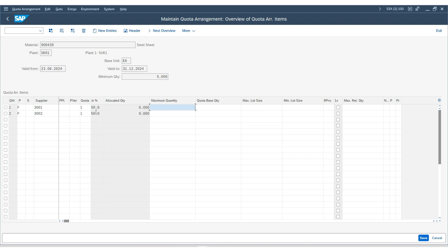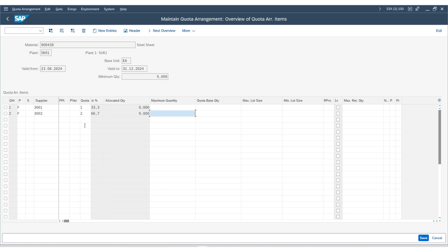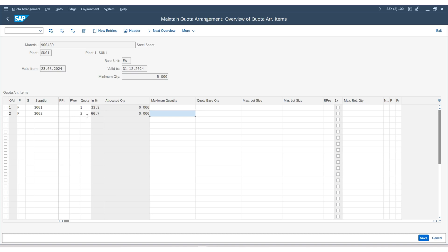What if I choose 2? Let me take a look. Here, if you can see, the quota will be 66.7% and 33.3%. This is how the quota arrangement will be issued. Based on the percentage, the quota arrangement will be maintained.